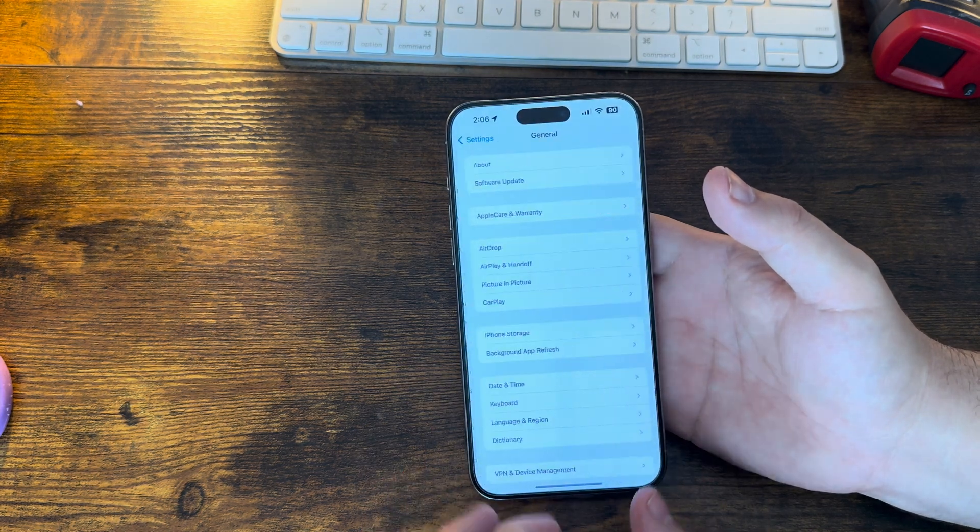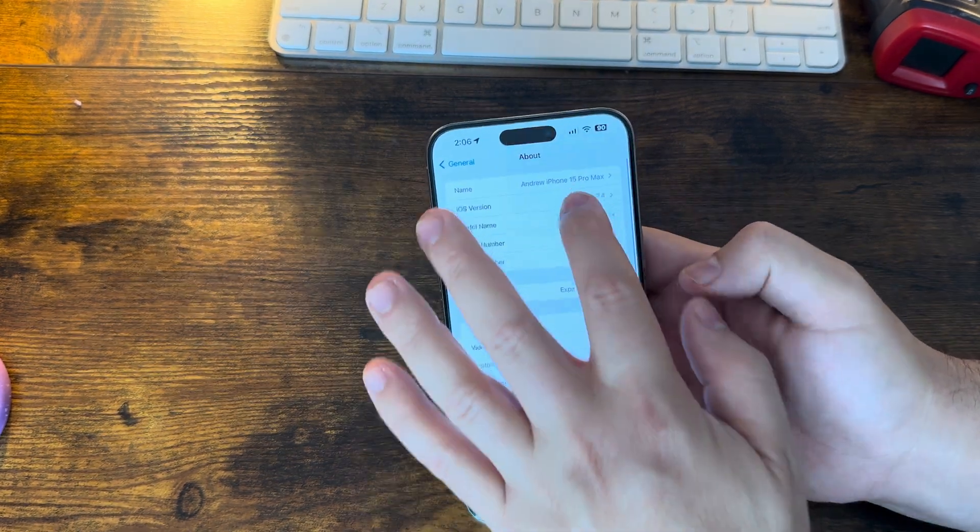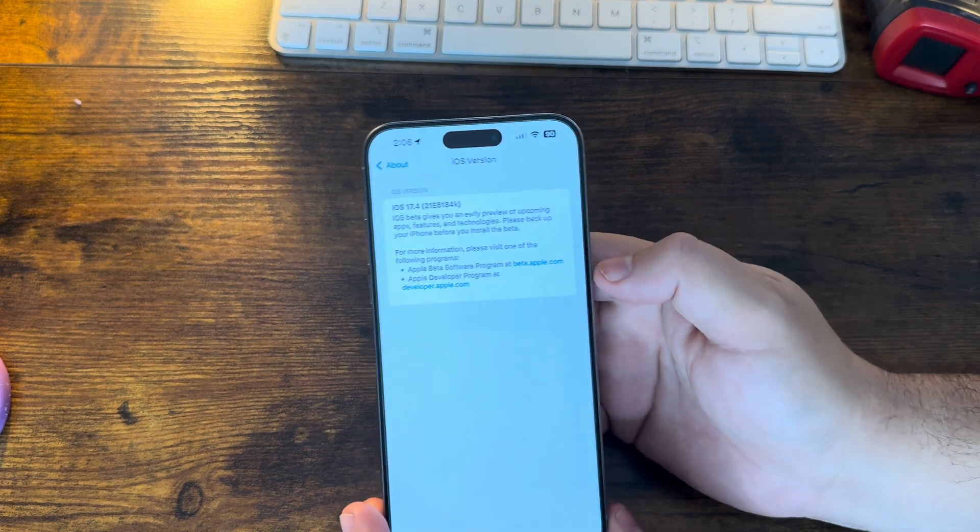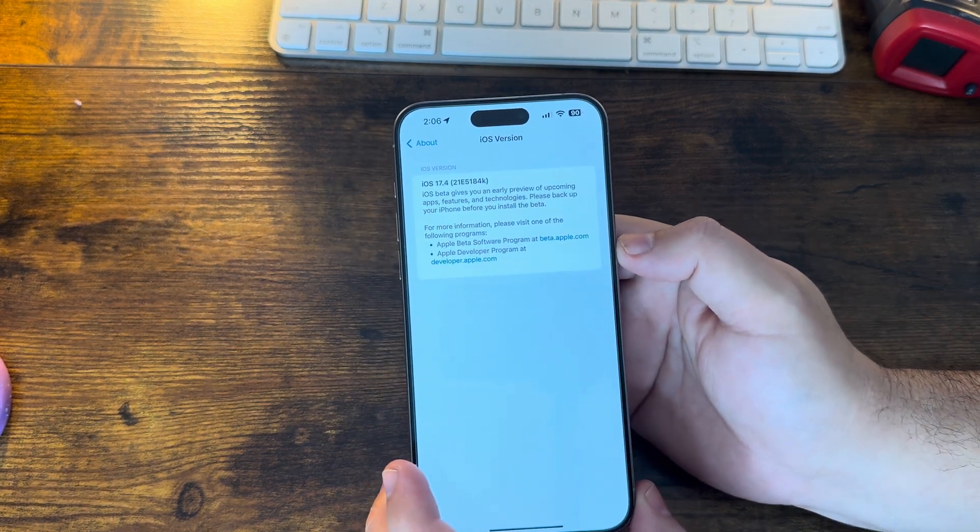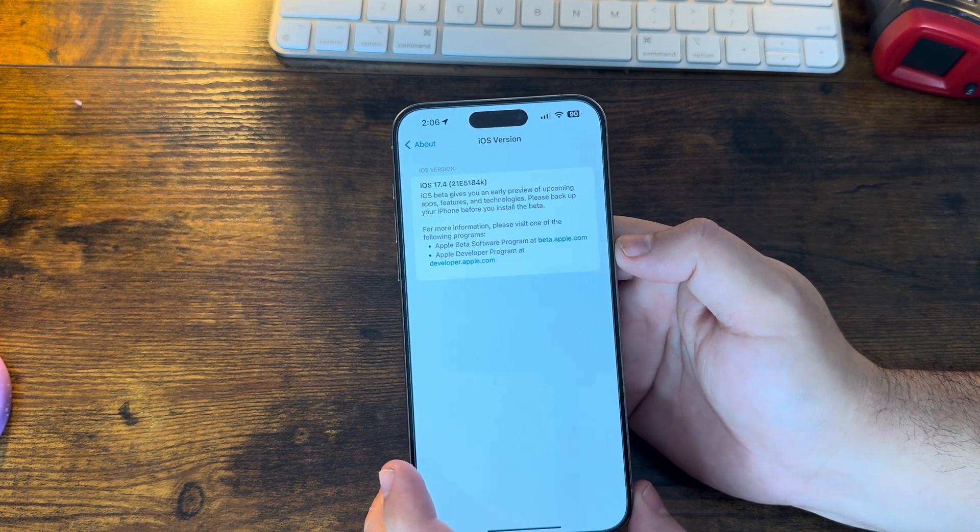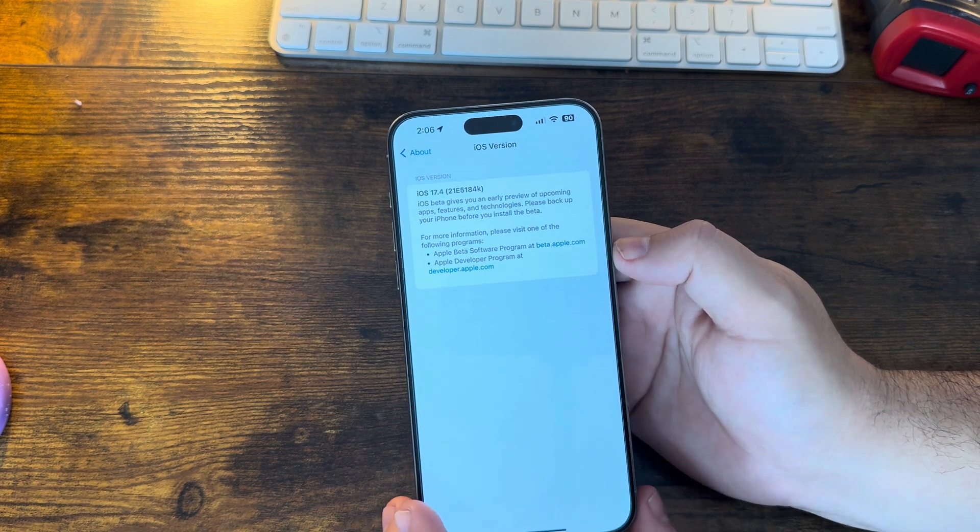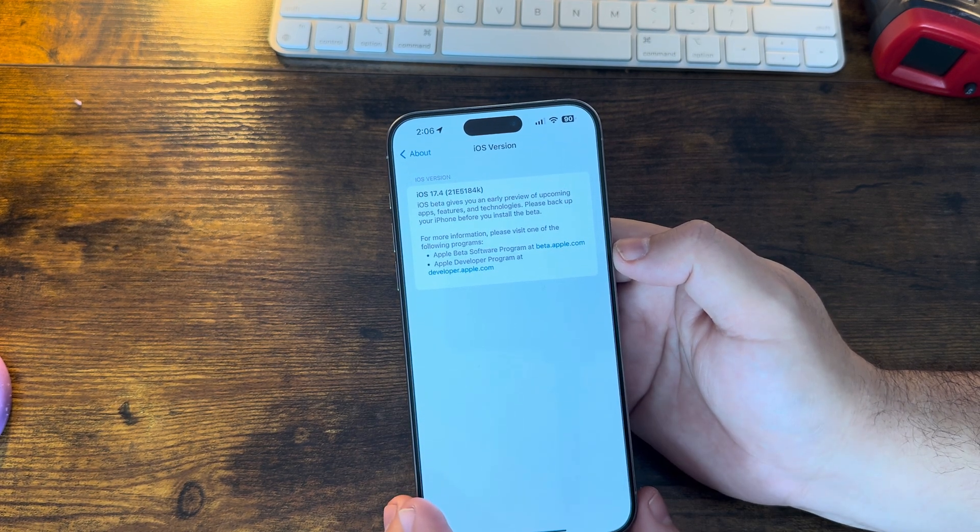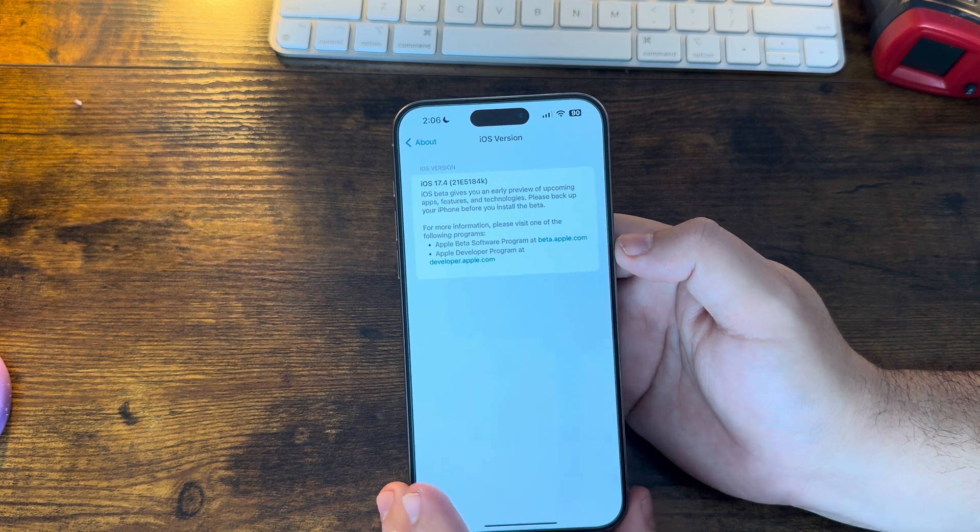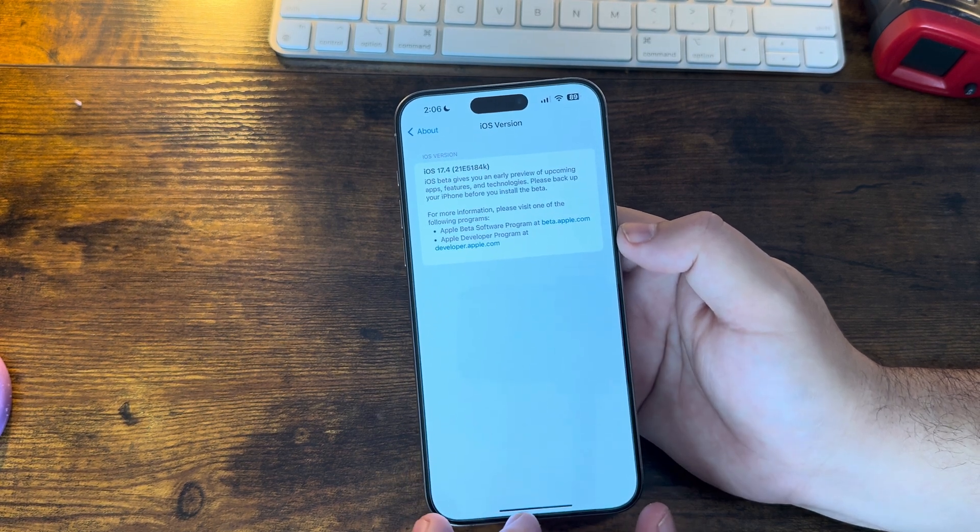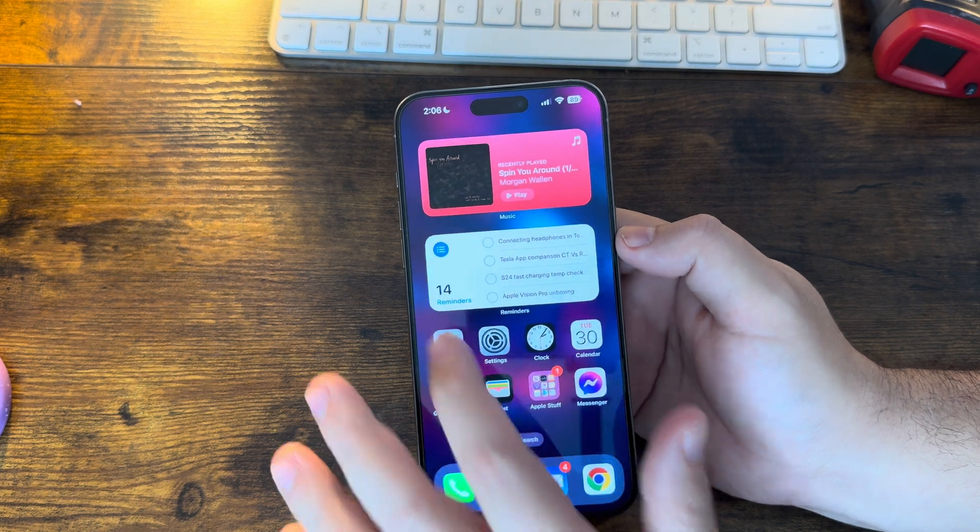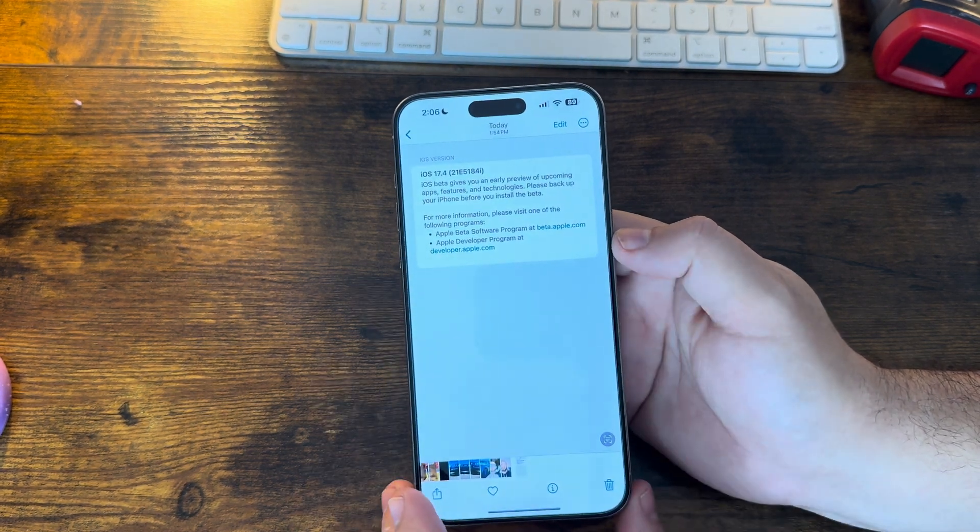So let's go ahead and jump into Settings, General, About. And as you can see, okay so here we go, we do have a K build number which is somewhat surprising. So as you can see, the full number is 21E5184K. So K is really lower in the alphabet than what you want to see.